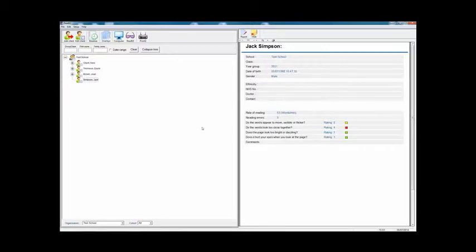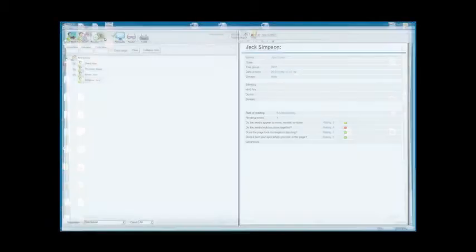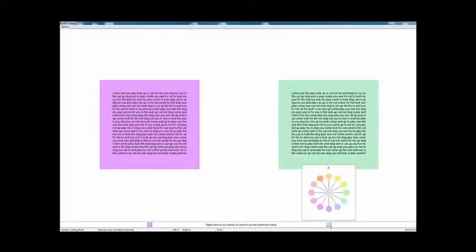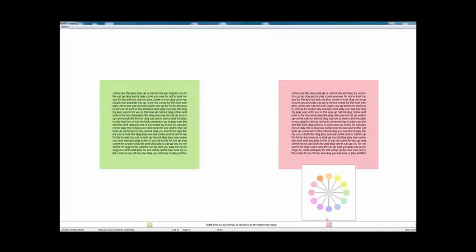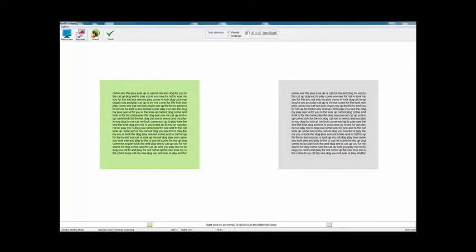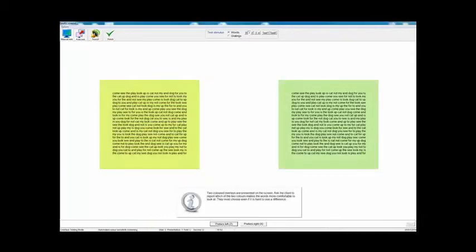The next stage is to see if color is of any benefit. You'd normally start by doing an overlay test. So I've selected overlays. You could do this manually — you can see it's put up two passages of text and you can select any of the ReadEasy colors as a background by just clicking on the little tile at the bottom. If you want to do just a quick test, you can do so, or you can select a gray by clicking in the middle. But of course the beauty of doing it on a computer is that you can automate the process.